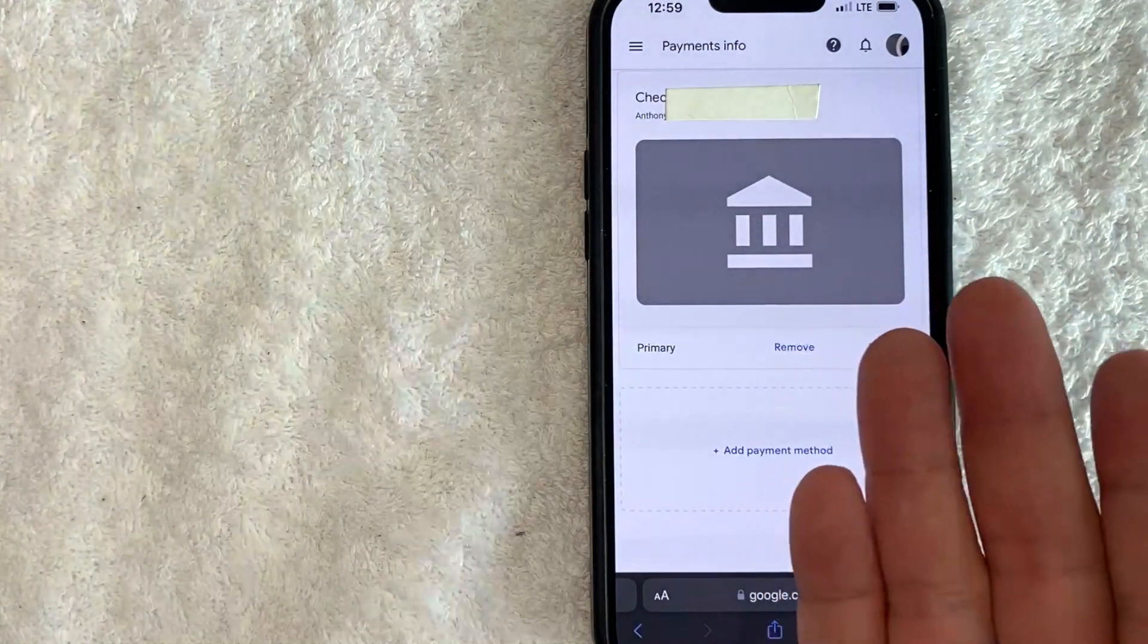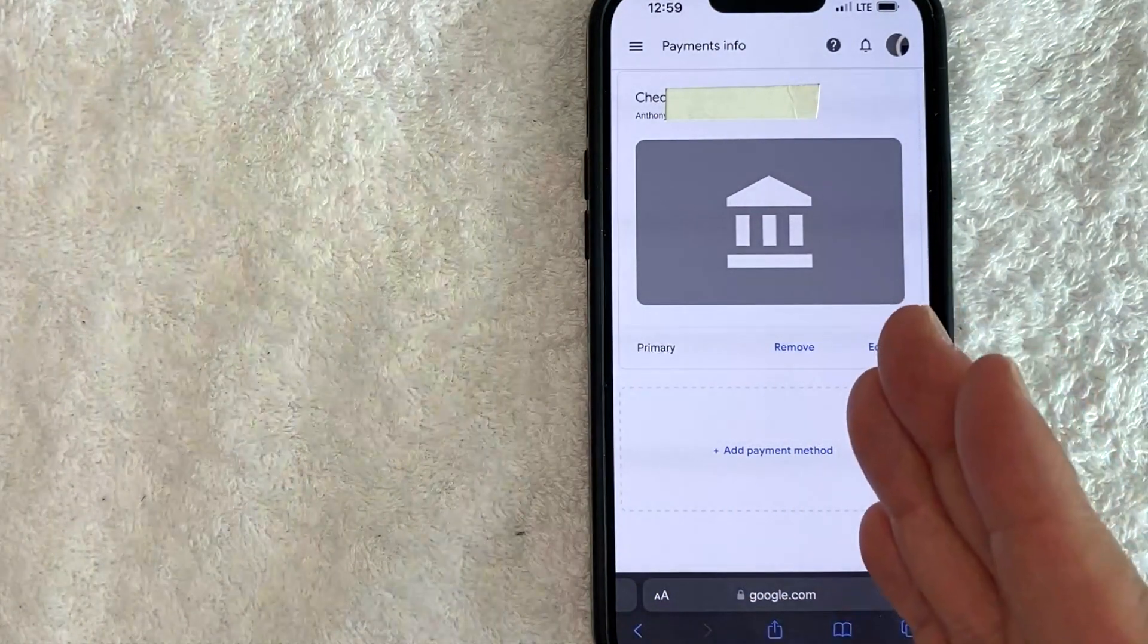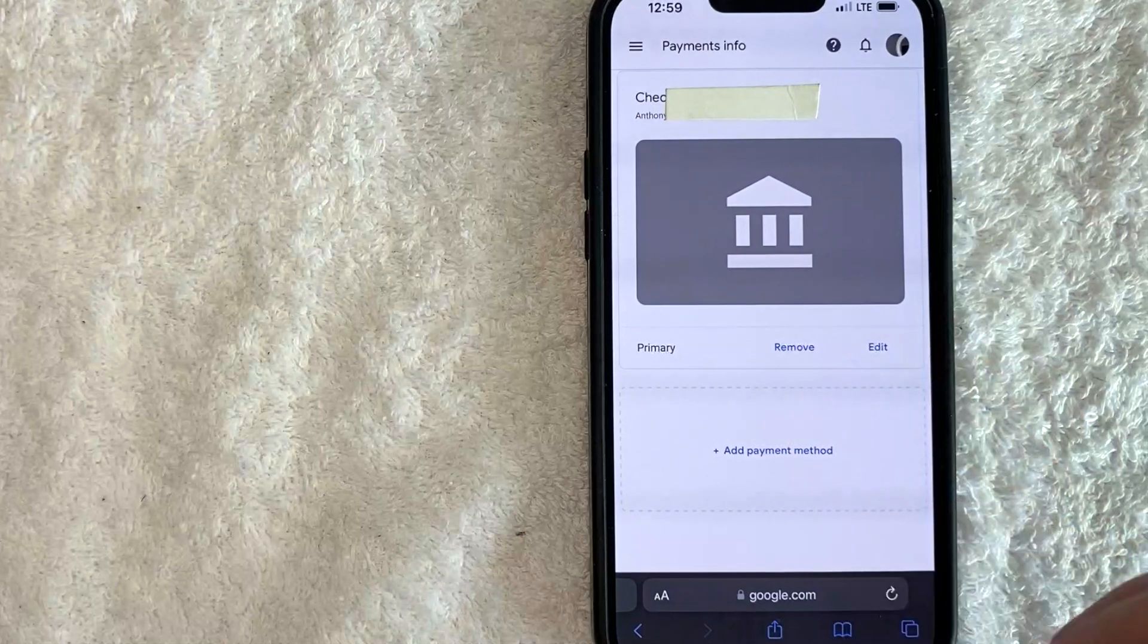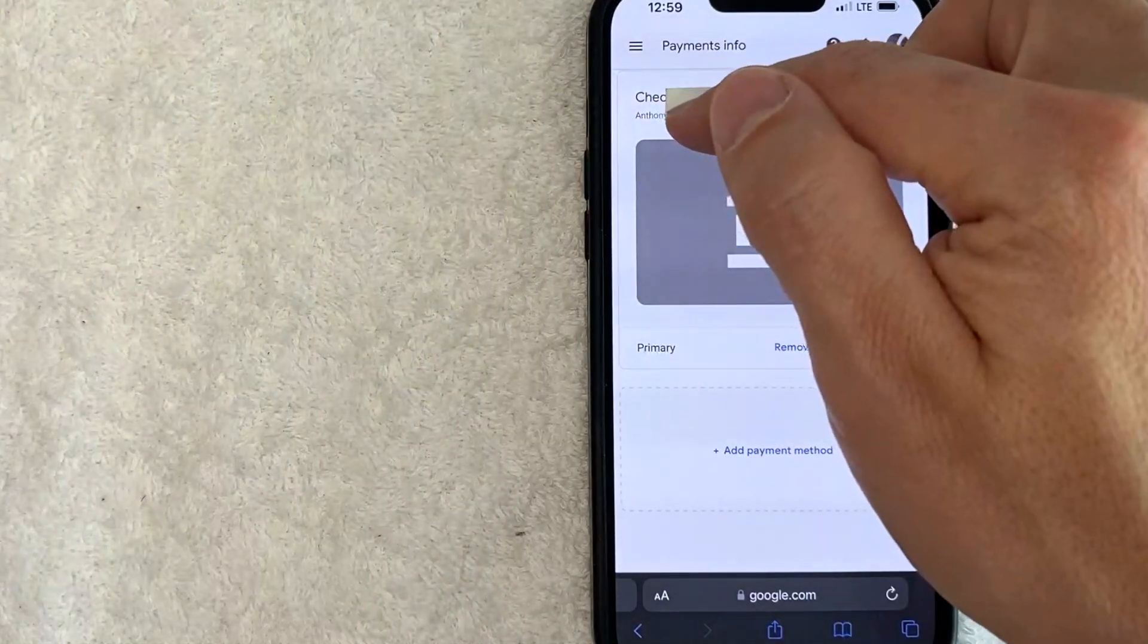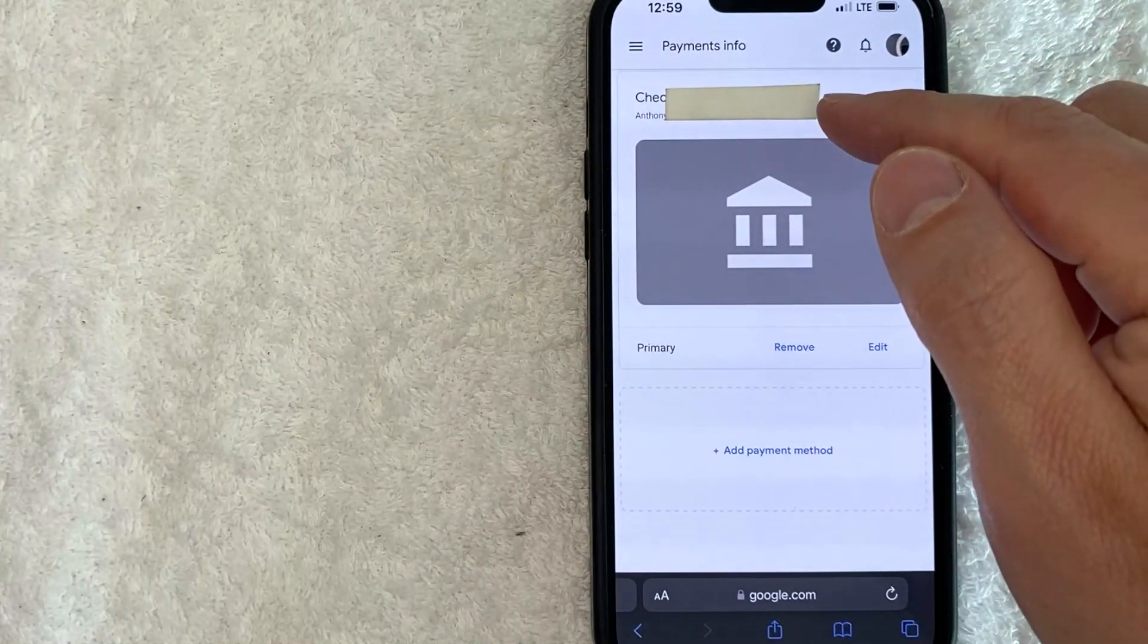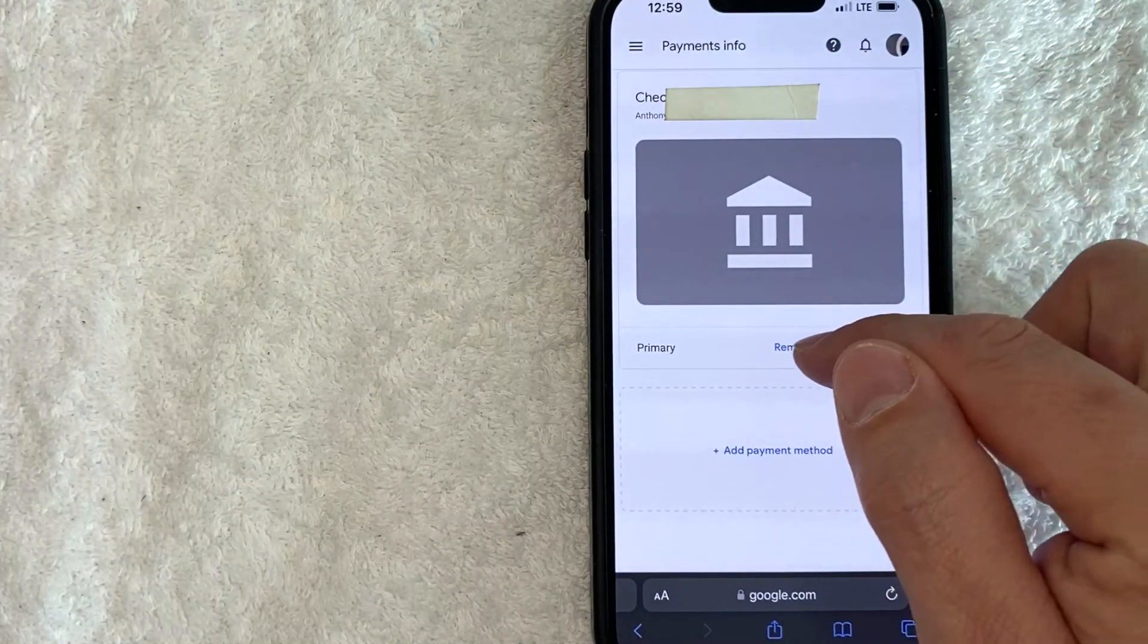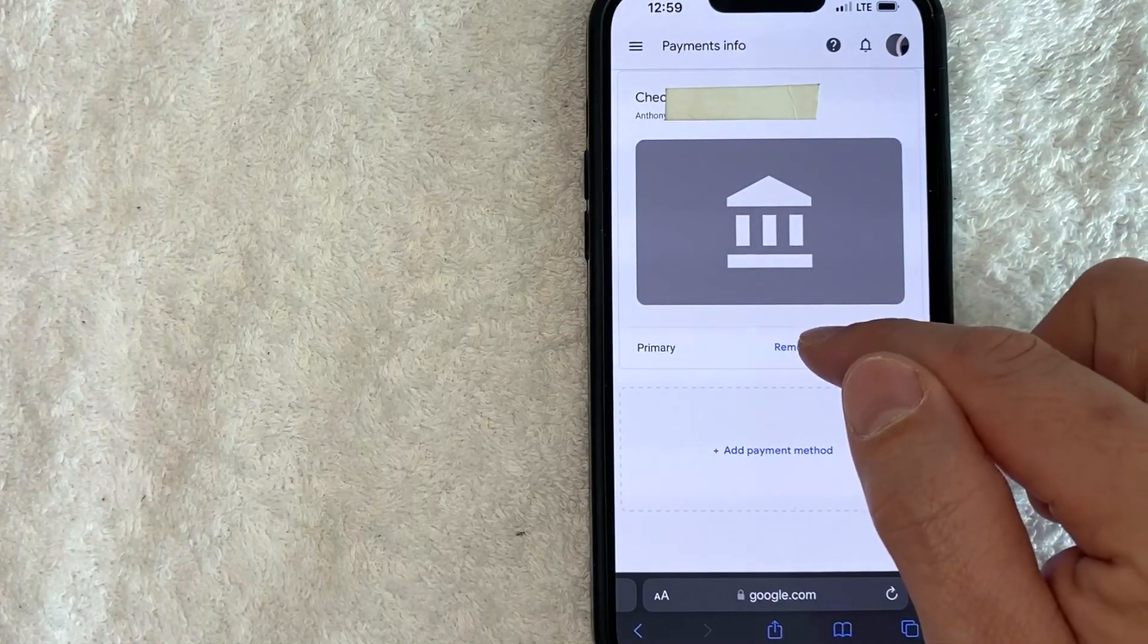Okay, so here you will see all the different bank accounts that you have associated with your Google AdSense account. You can see I get paid through this one. And if you want to go ahead and remove this bank account, just click on this blue remove button right below it.